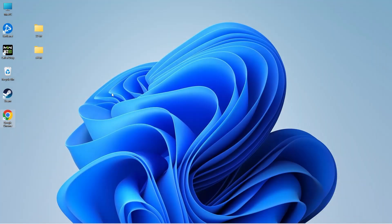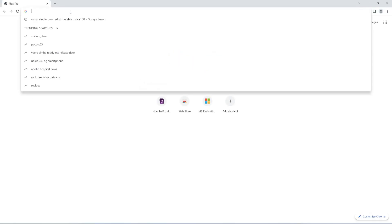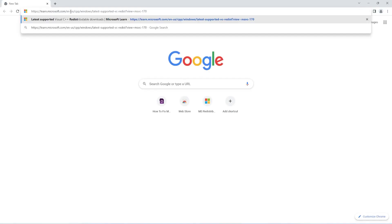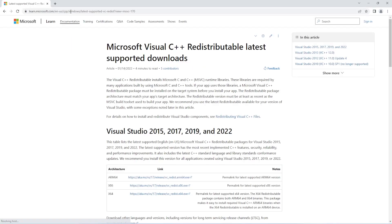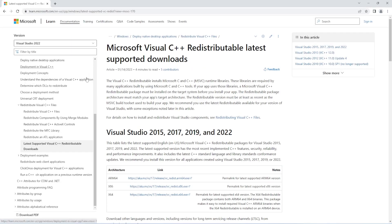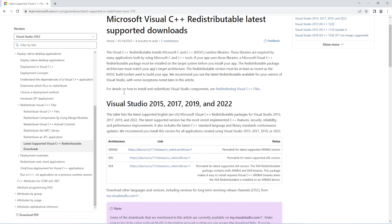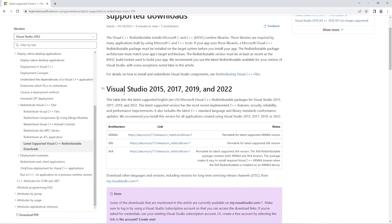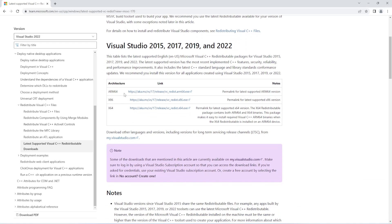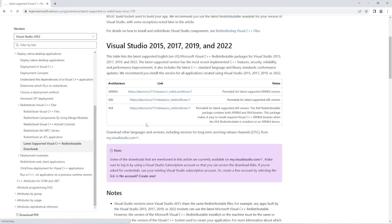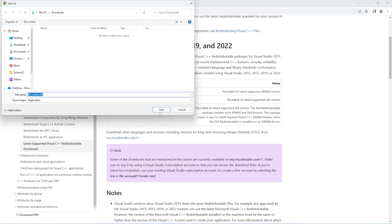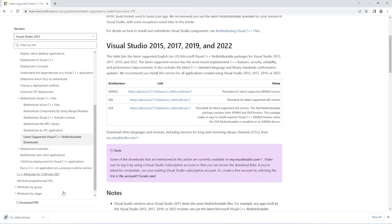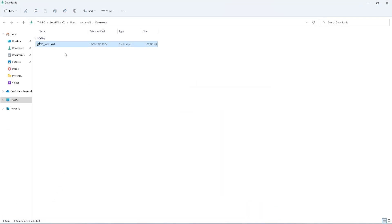Next, open your browser and visit this Microsoft link. I've shared this link in the description. If you scroll down you can see x86 and x64. x64 refers to 64-bit and x86 refers to 32-bit. I'll open this link and download the VC++ redistributable file. Once the download is complete, I'll start the installation.